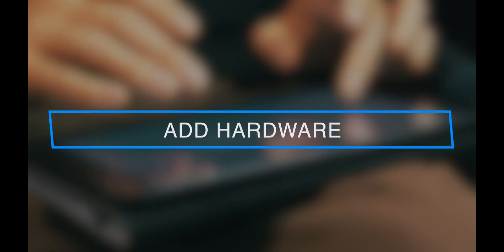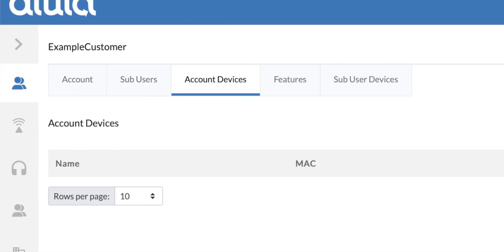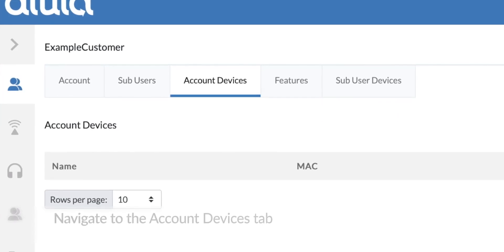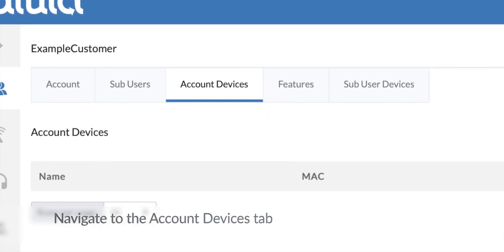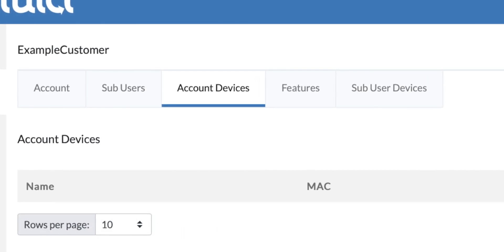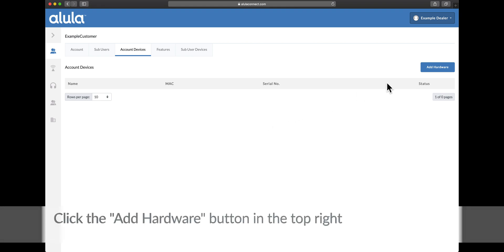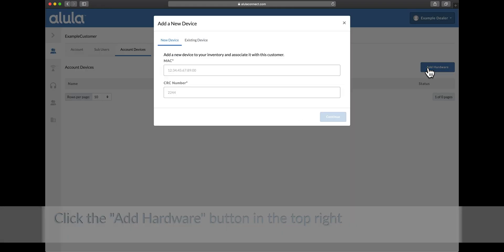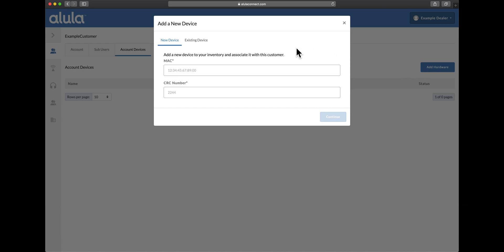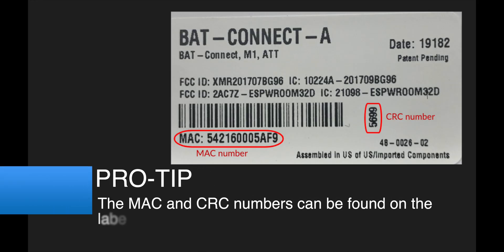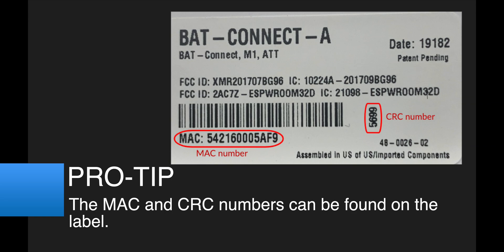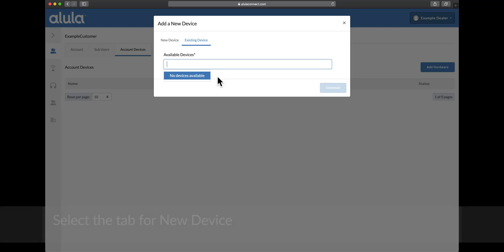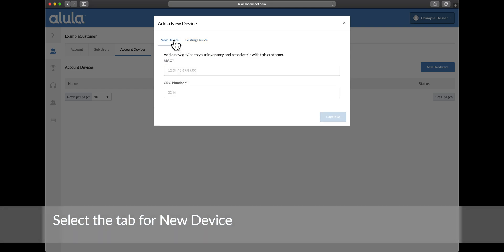Add hardware. Navigate to the account devices tab. Click the add hardware button in the top right. Pro tip: The MAC and CRC numbers can be found on the label. Select the tab for new device.